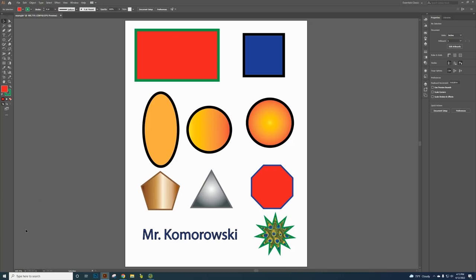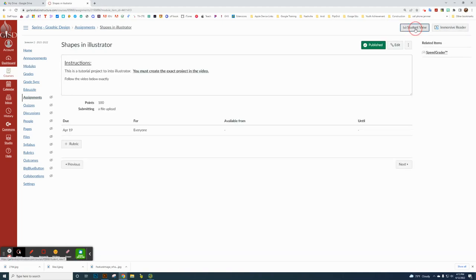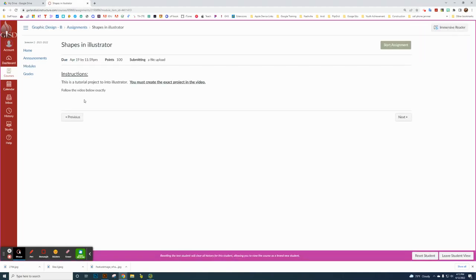We're actually going to need to go back to Canvas. This is the Shapes and Illustrator assignment. I'm going to go to my student view so I can show you what you see. Basically, nothing is there yet — I'm creating this video that will show up right here if you follow along. This is a tutorial project in Illustrator, and I want you to create exactly what I'm showing you in this video, because there are specific things I want you to learn.